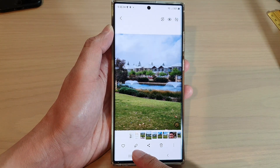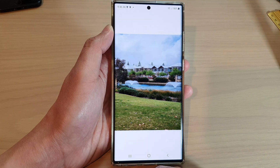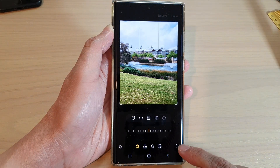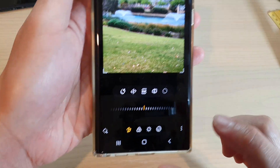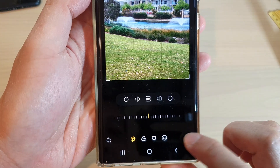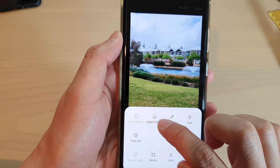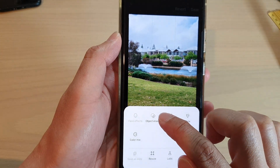Next, tap on the edit button, then tap on the option key, then tap on object eraser.